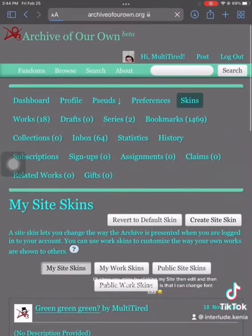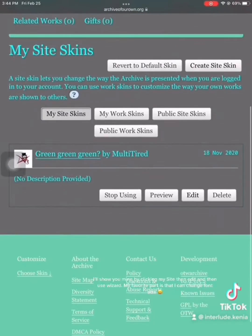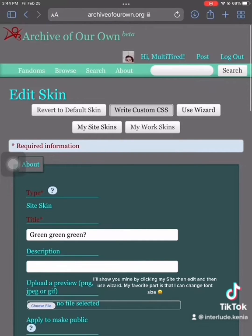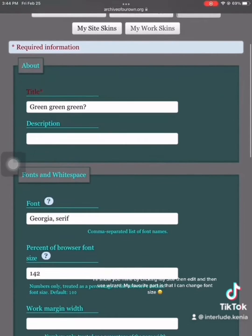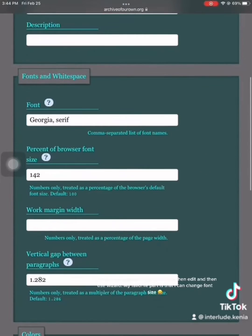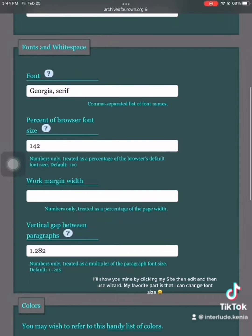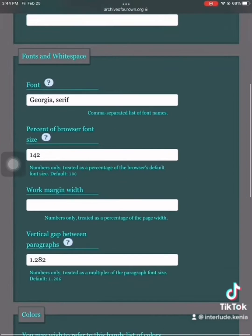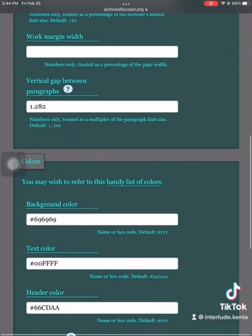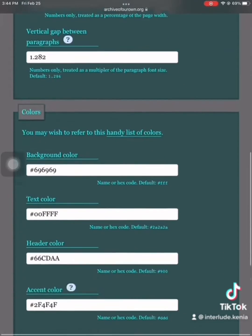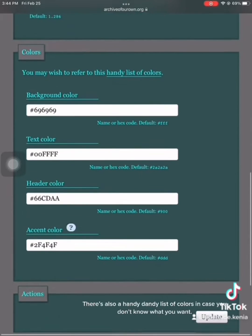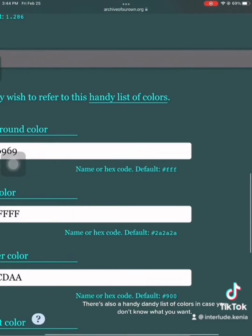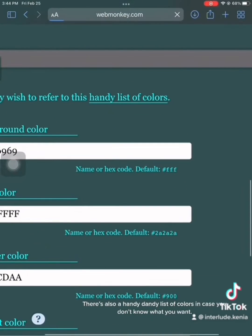I'll show you mine by clicking my site then edit, and then use wizard. My favorite part is that I can change font size. There's also a handy dandy list of colors in case you don't know what you want.